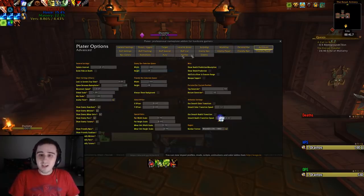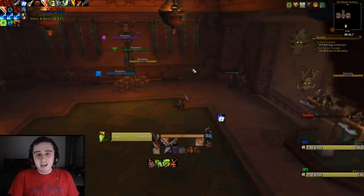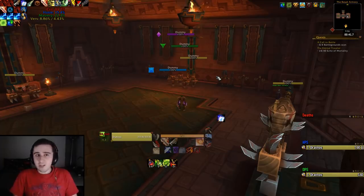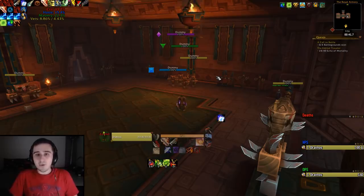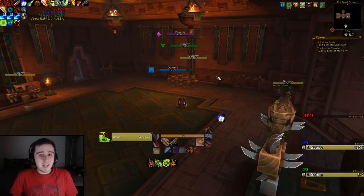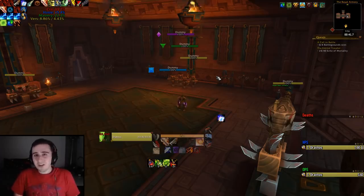All in all, Plater has loads of features and lots of different ways to change how information is displayed — it's a very powerful and customizable add-on. If you're interested in something less hardcore, I'd recommend looking into KUI Nameplates or Tidy Plates, which are common ones that work more easily out of the box but have less power and customizability. Anyway, hope you've enjoyed this little add-on spotlight. Let me know in the comments if you'd like more of this type of video. Remember to subscribe, like, and check out my Twitch channel at twitch.tv/Dratnos. Thanks everybody for watching and I'll see you in the next one, bye!